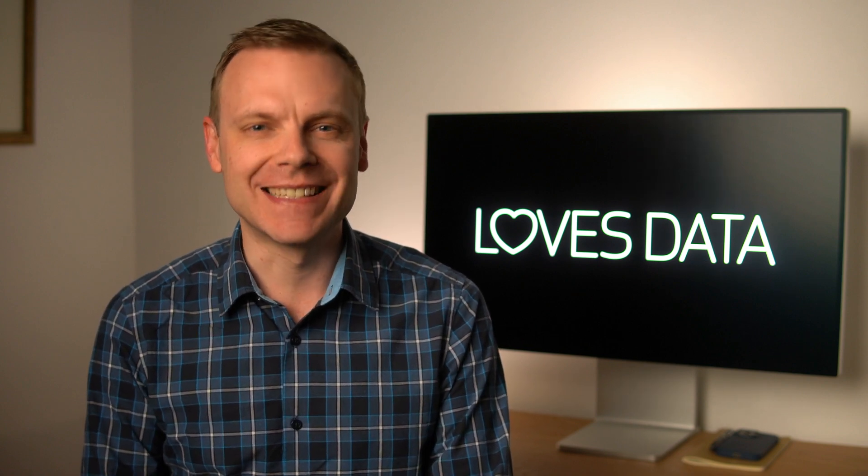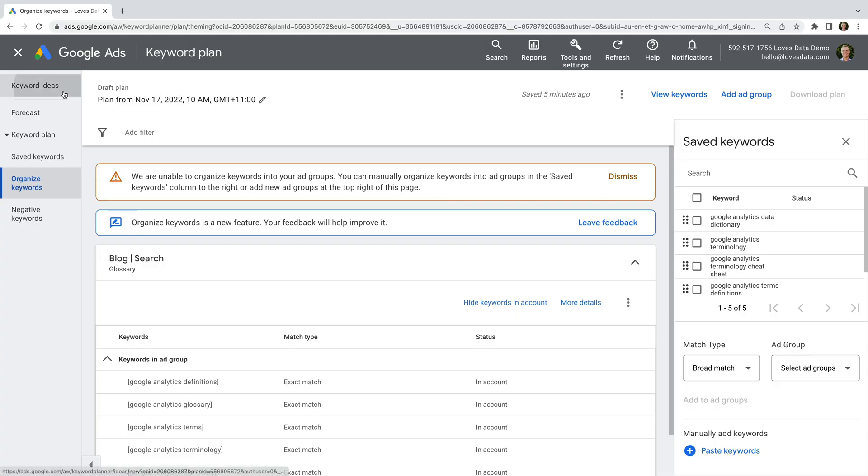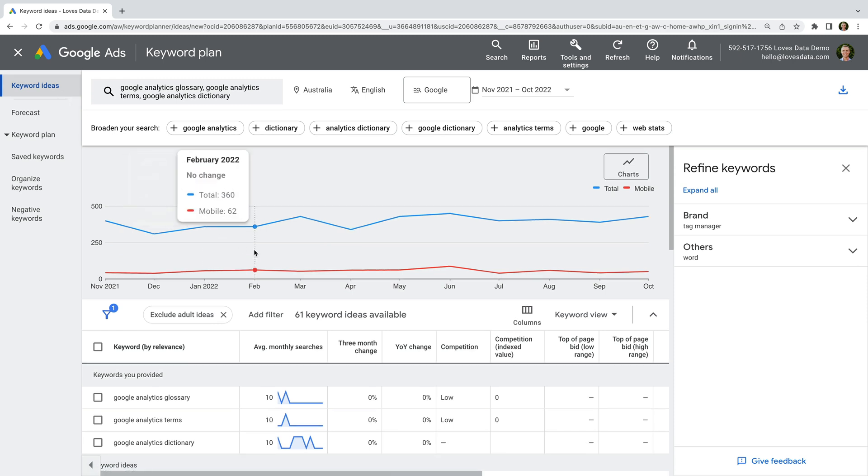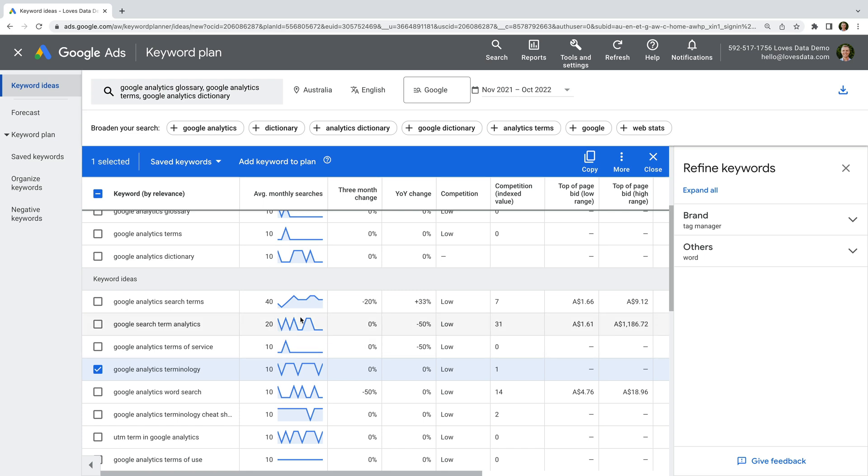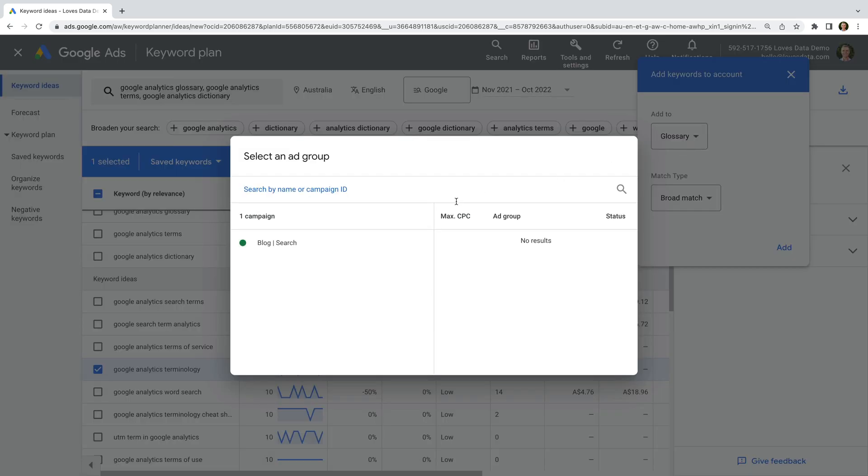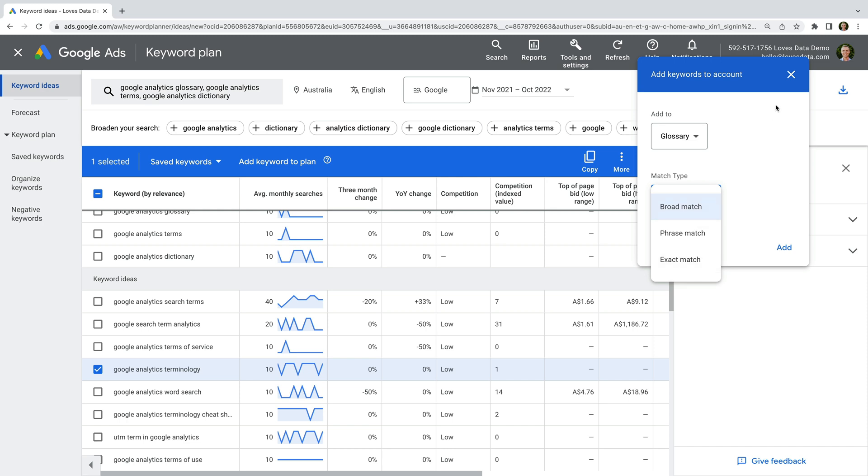Let's navigate back to Keyword Ideas. And let's select a keyword we want to add to our account. We can then click More, and Add to Account. This lets us select the ad group where we want to add the keyword, along with the match type. This is an option, but it can become time-consuming if you're looking to add more than a handful of keywords. So let's close this.